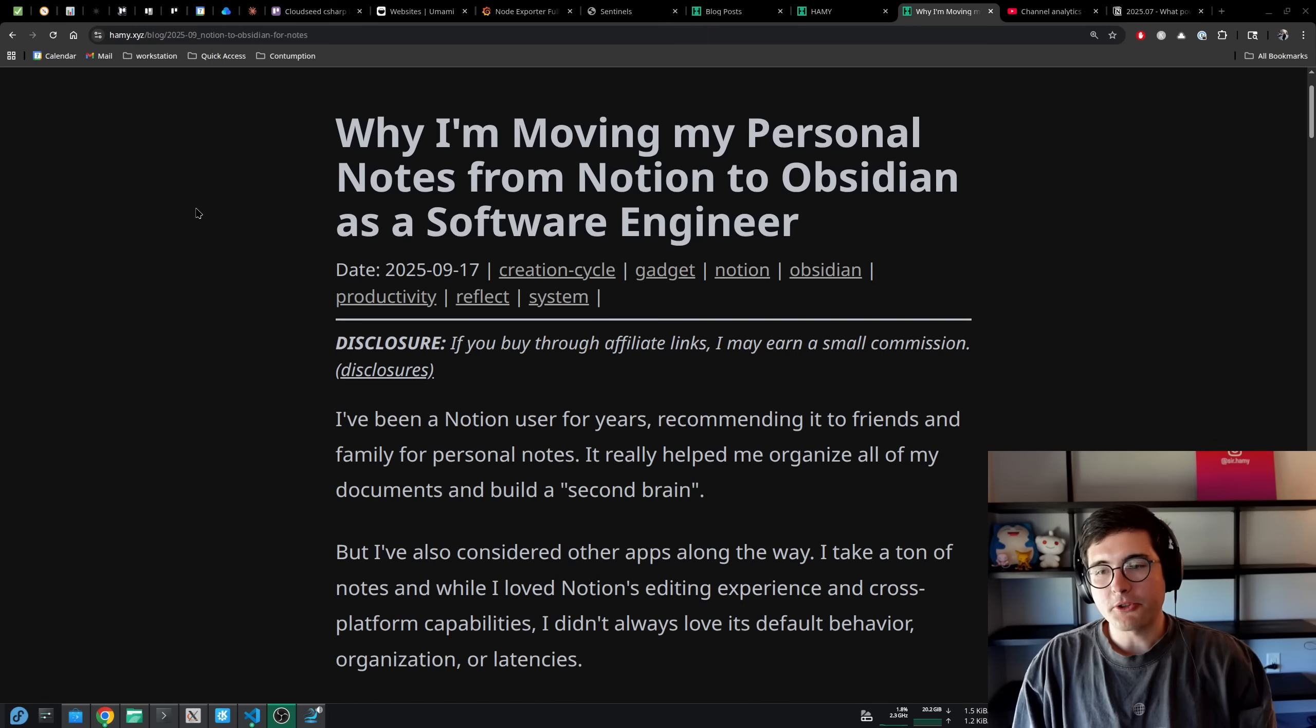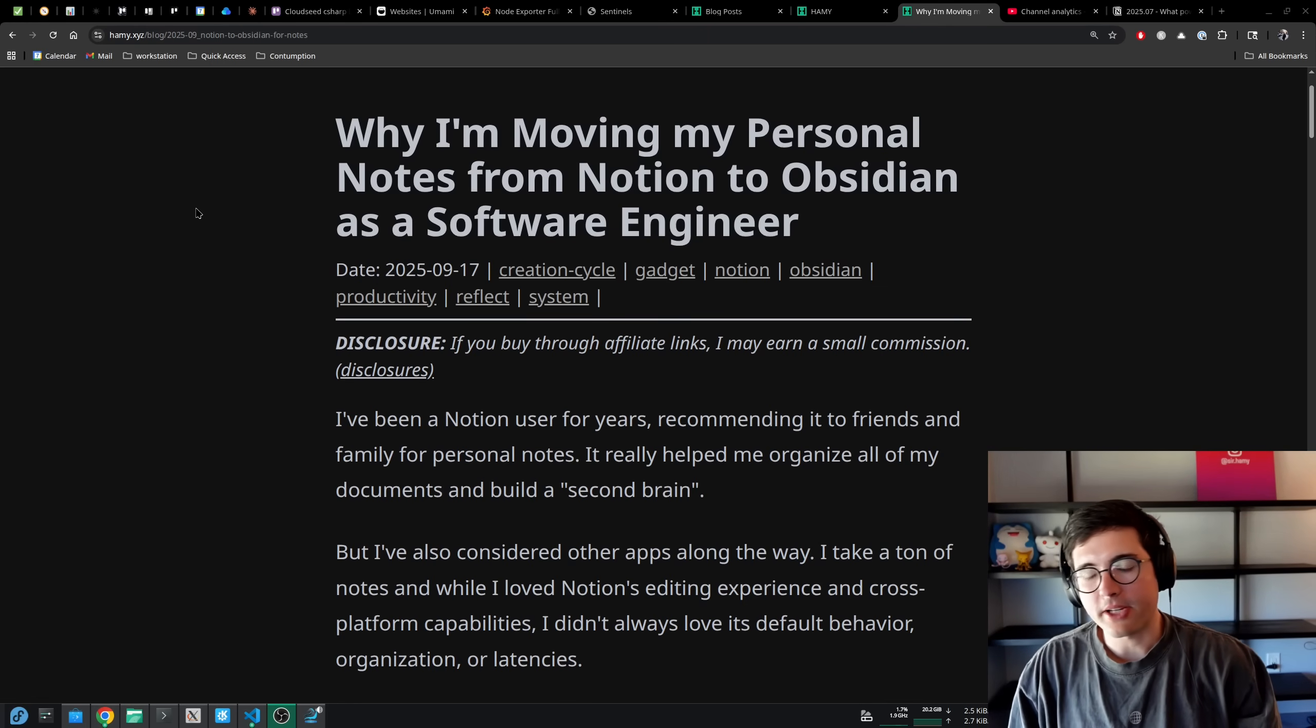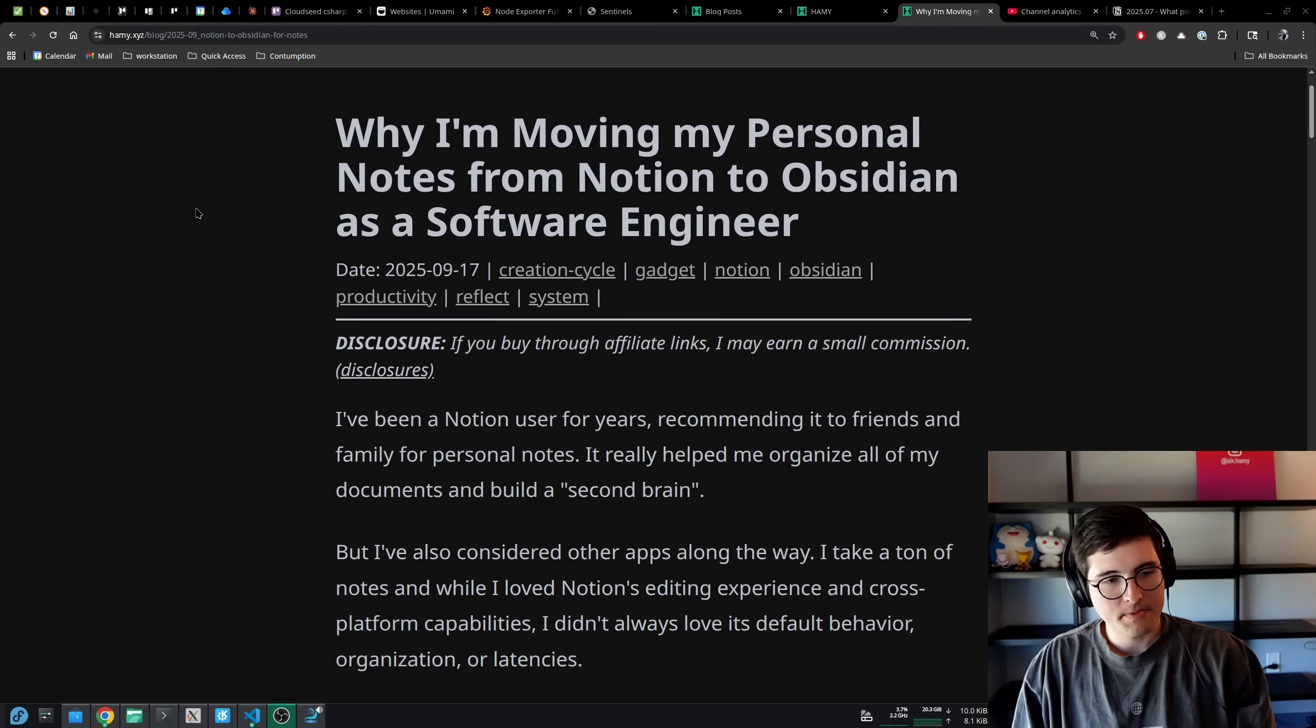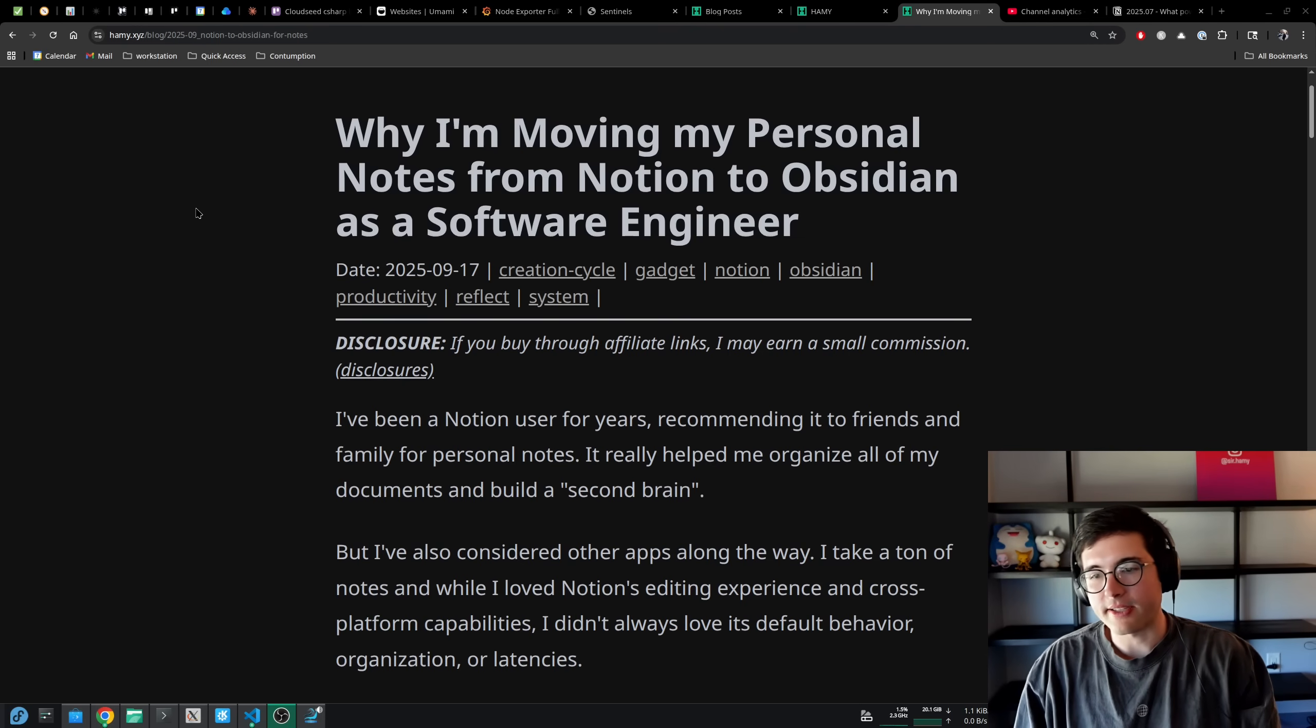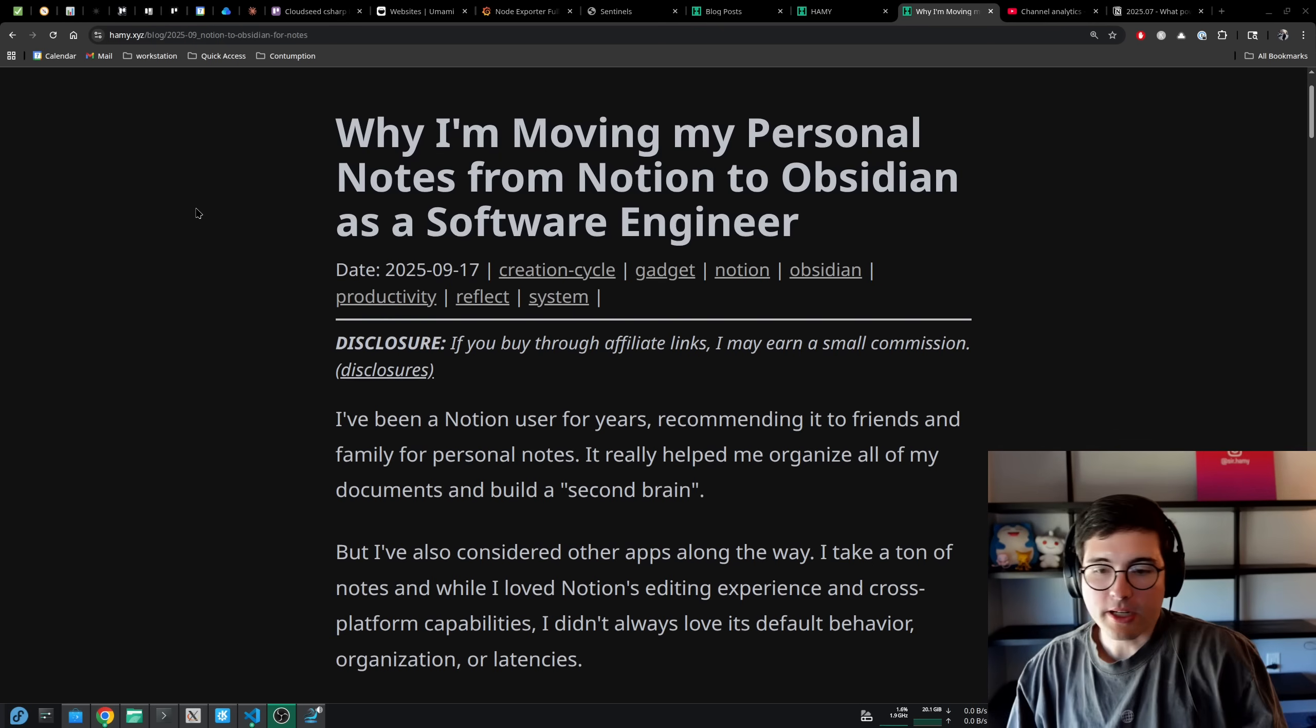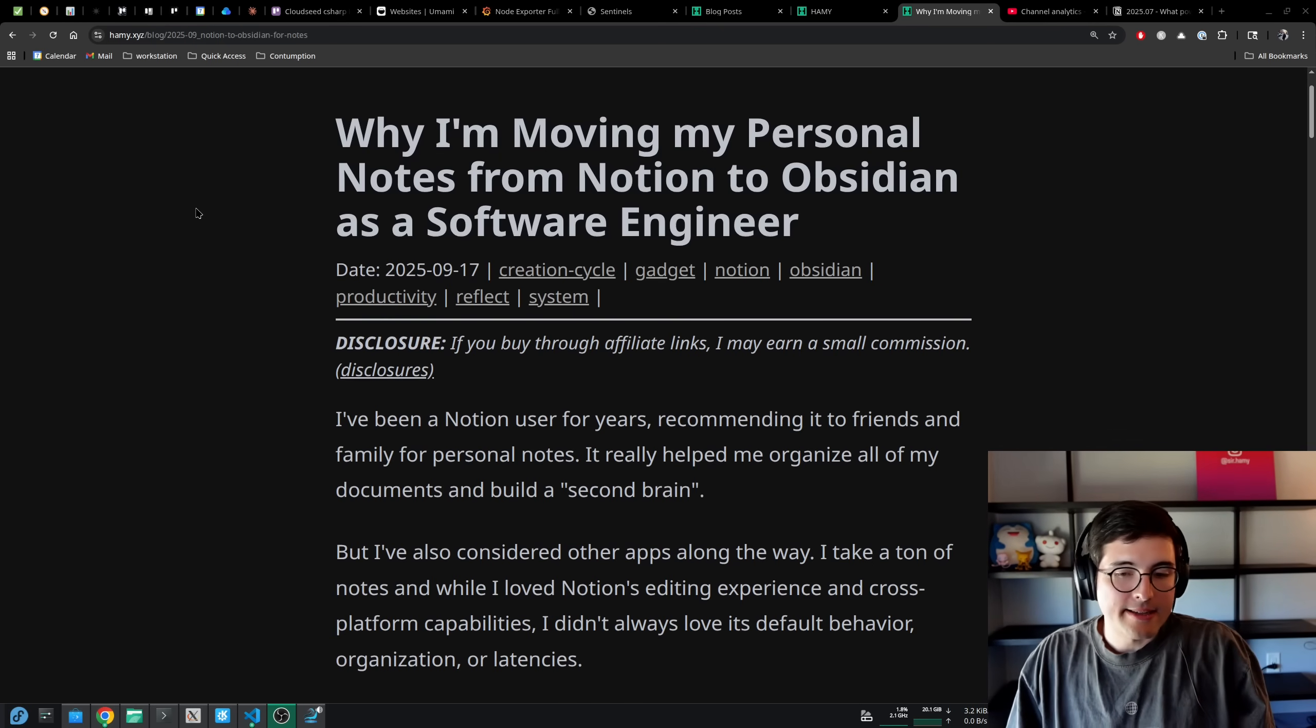I've been a Notion user for years, recommending it to friends and family for personal notes. I even use it with my wife to collaborate on different docs, retros, and systems for chores and things like that. It really helped me organize all of my documents and build a second brain.